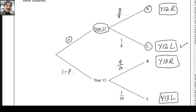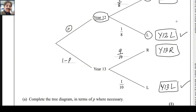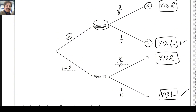The left-handers come from two outcomes in this sample space. So the probability of Year 12 and left-handed will be P multiplied by 1 over 8, and the probability of Year 13 and left-handed will be 1 minus P multiplied by 1 over 10.